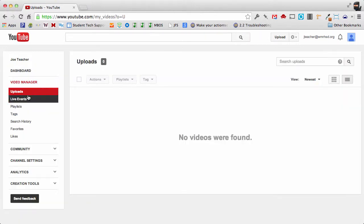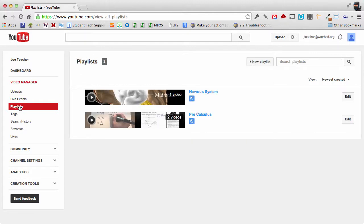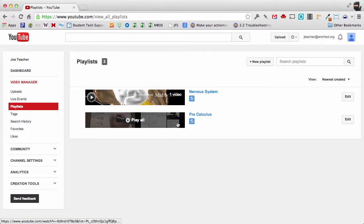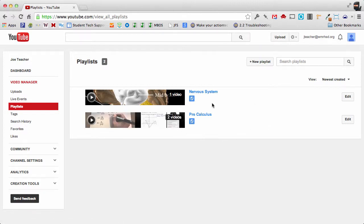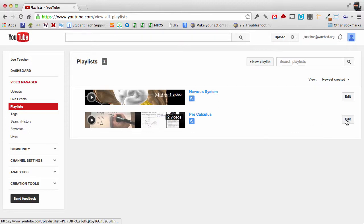Now there's some information here on the playlist page. You can see how many videos are associated with each playlist, so this one has two and this one has one. And this little blue globe here indicates that this is a public playlist. So let's go in and edit one of these.